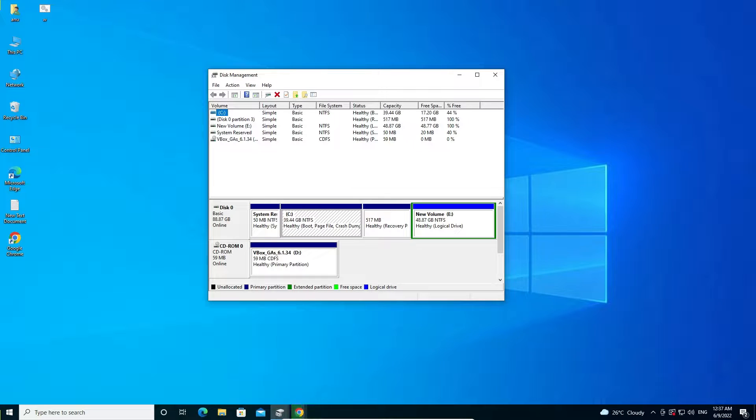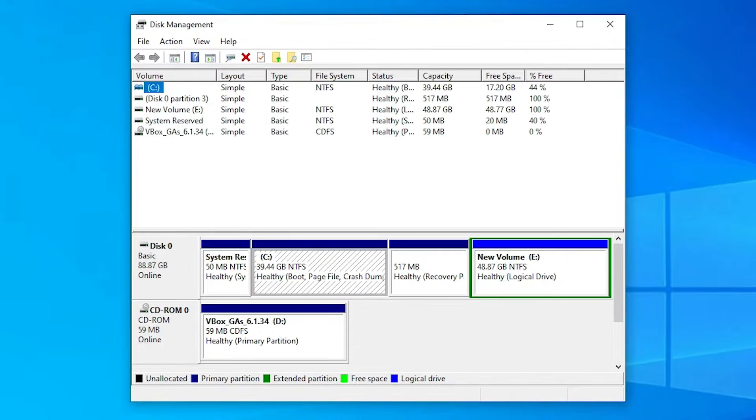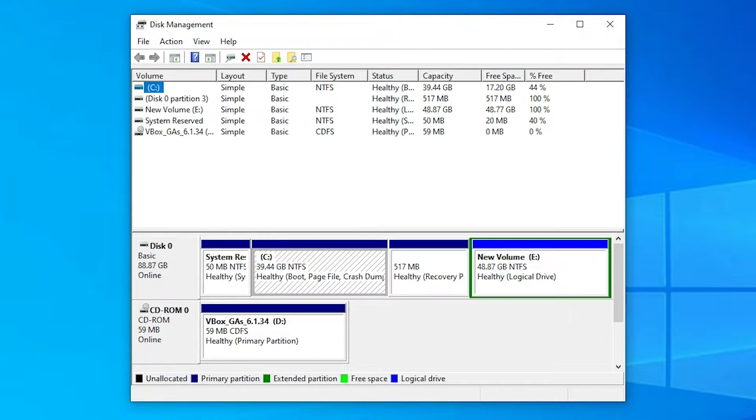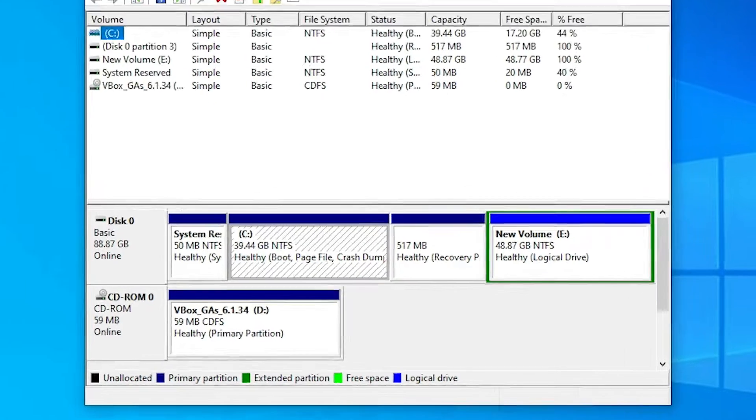Hello guys, welcome to you. In this video we are going to see how to convert logical partition to primary partition without losing data in any Windows operating system by the simplest way.